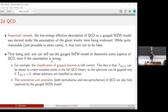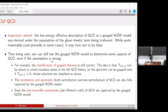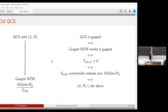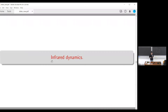To summarize so far: the effective description of QCD at long distances is given by the gauged WZW model SO(dim r)/G. QCD is gapped if and only if this gauged WZW model is gapped, which is true if and only if its energy-momentum tensor vanishes — i.e., a conformal embedding. Since conformal embeddings are classified, we have a complete classification of gapped QCD theories. Now I'll move on to more specific questions about the low-energy effective description beyond just the gap/gapless classification.